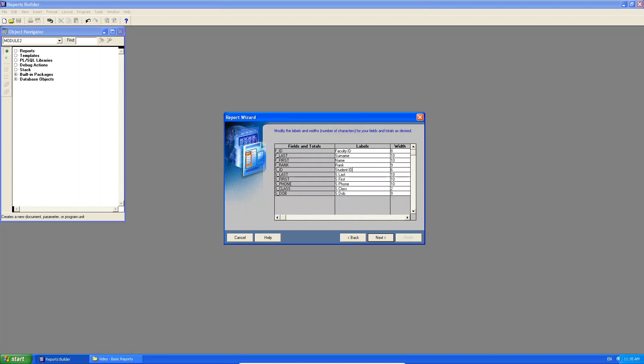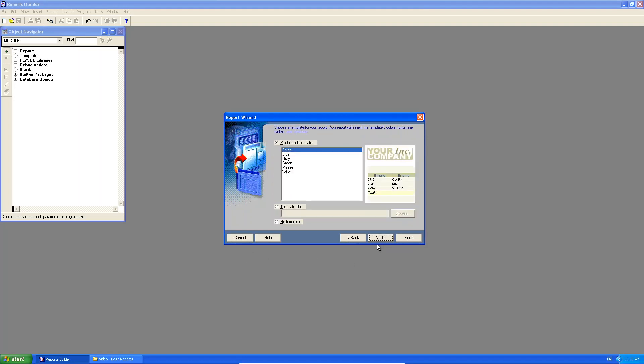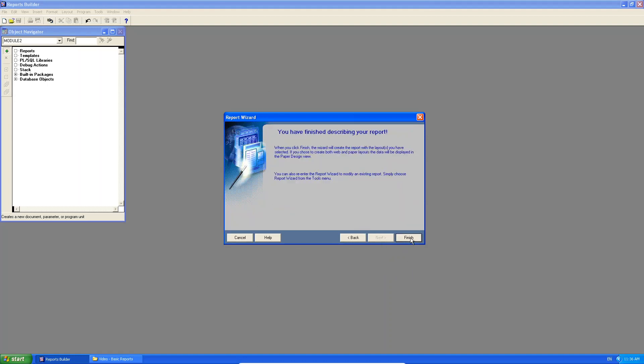There I have my student ID. I have the student name. I have the student surname. I have the student phone. I have the student classification. And I have the student's birth date. I click next. Again, I'm just going to use the predefined template. I'm going to stick with beige because it matches the Northwoods logo. I click next. And I click finish.